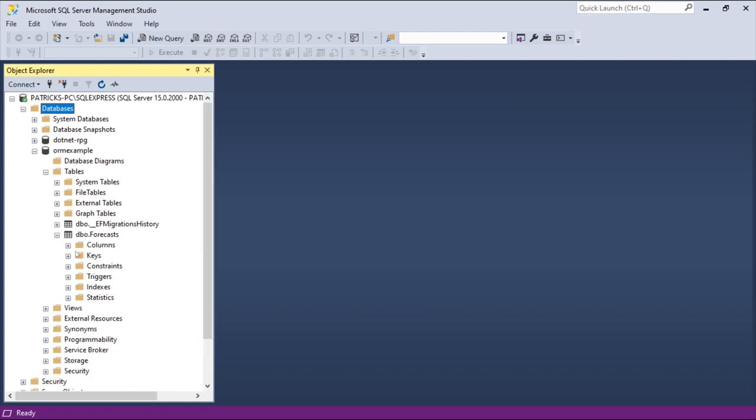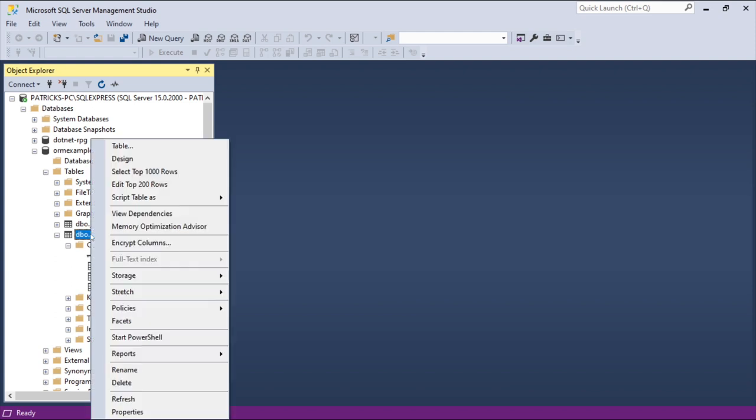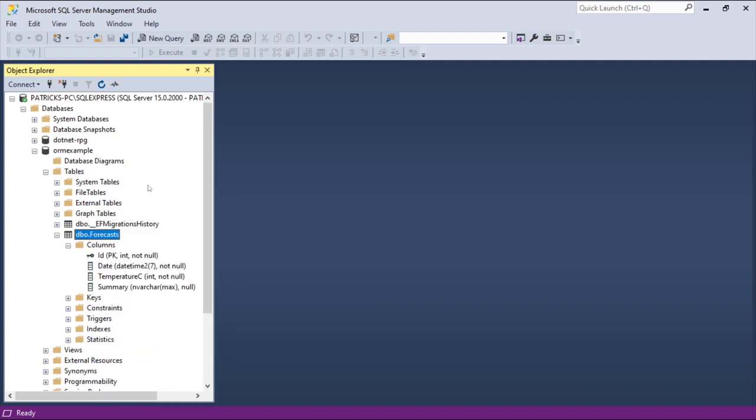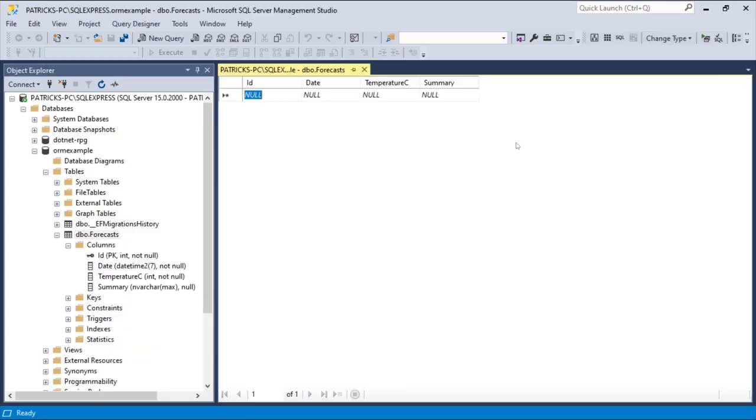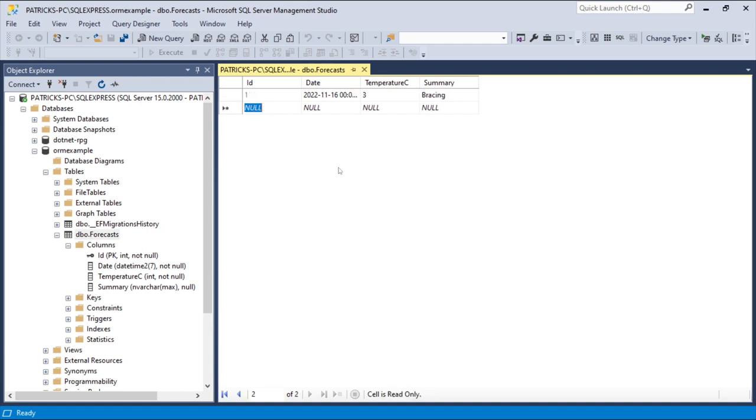But now here Forecasts with our columns, and now of course there is no data whatsoever in here. But let's just add some data. For instance, it is 2022 November 16th and the temperature is 3, for instance. Summary: Bracing.